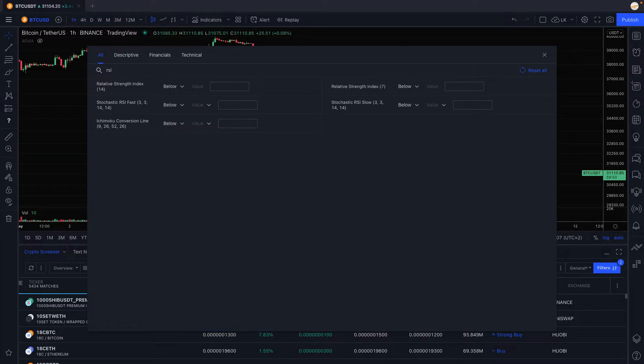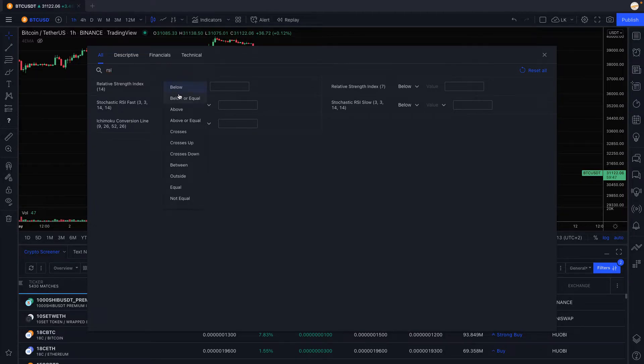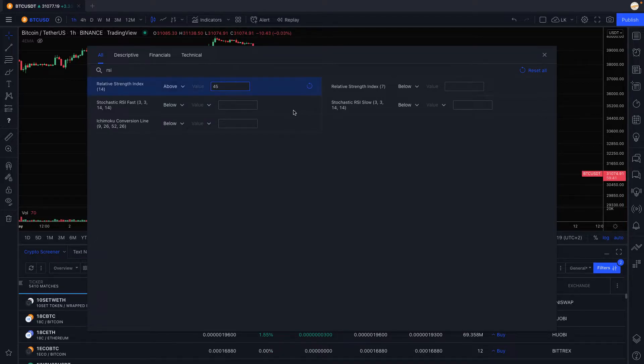So you go there you type RSI, you have RSI 14 or 7, we prefer the 14 is closer to 12. We put that into RSI being above and we type our value 45 and we're going to have all the things that are above 45.